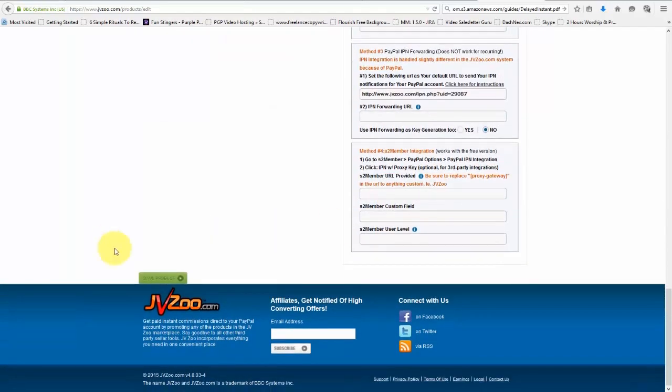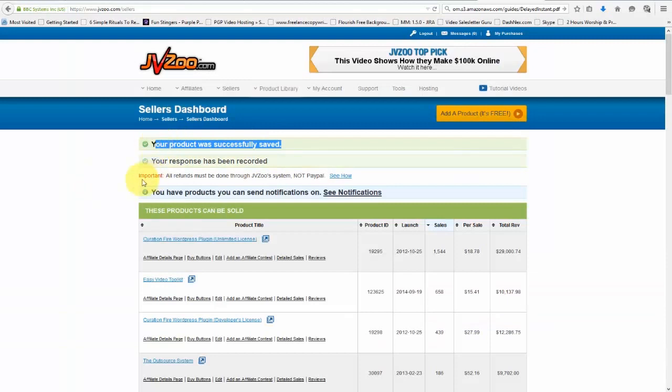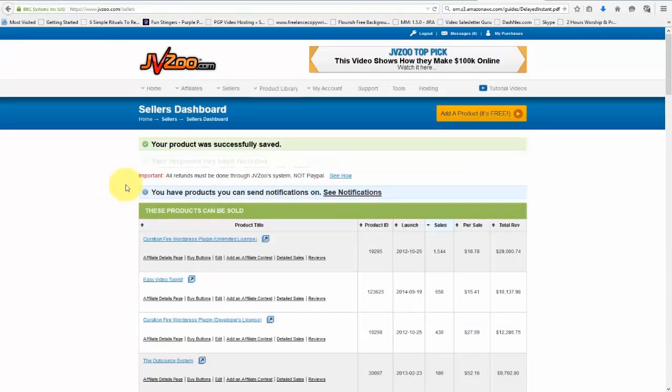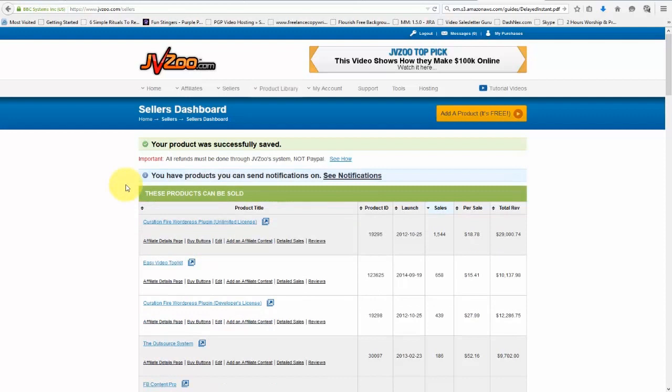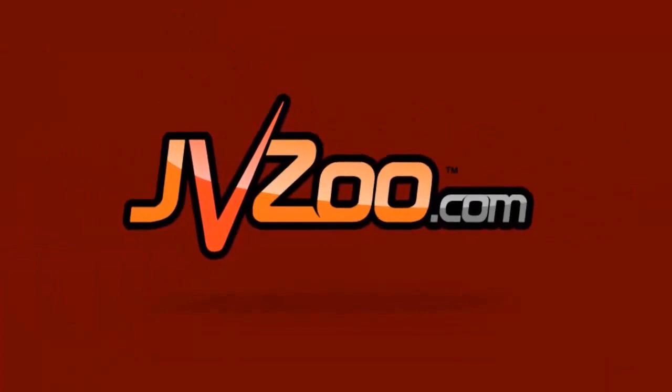Then once you're done, you want to go down here and click on save product. And now you can see that the product was successfully saved and that is ready to be sold. And that's pretty much how you set up a product within JVZoo. That's it for this video. Take care.